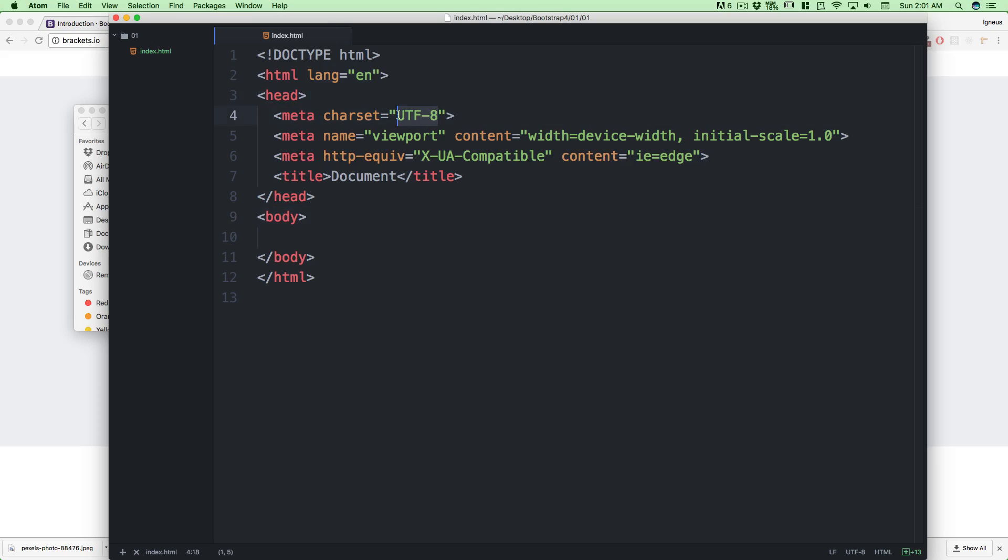In the head tag we have information like character encoding to be UTF-8. We have a viewport which we'll be using quite a lot - it automatically detects which device you're on, maybe mobile, desktop screen, or a smaller screen.